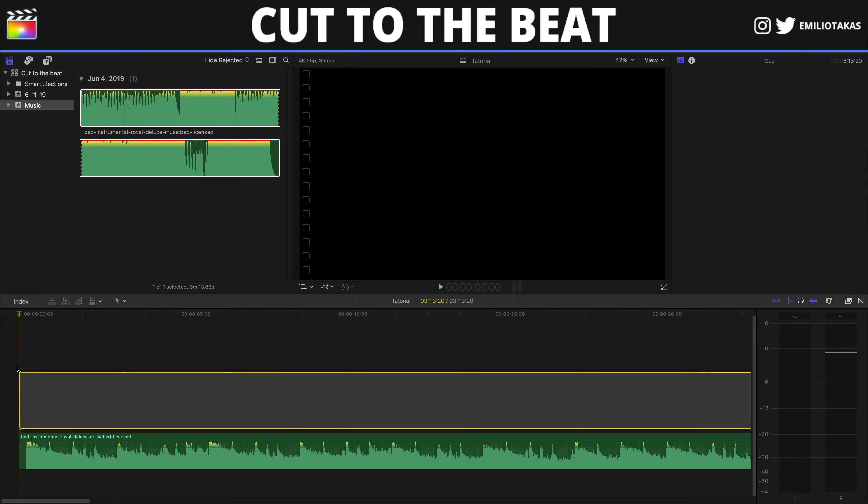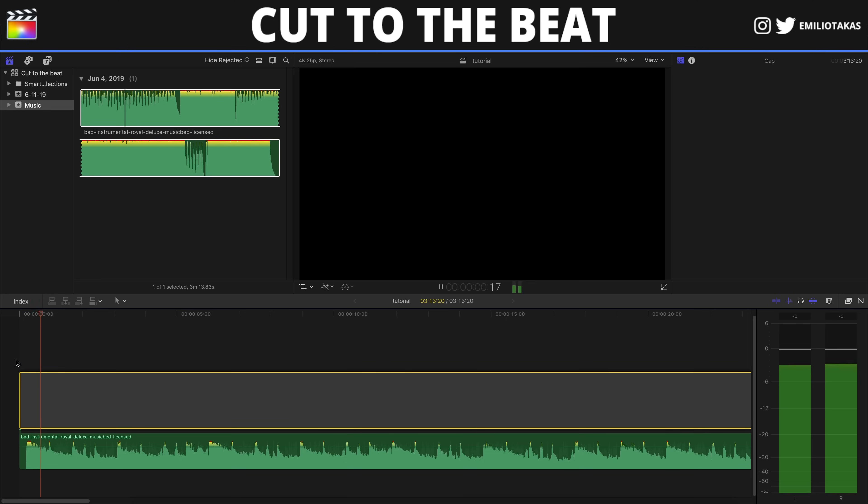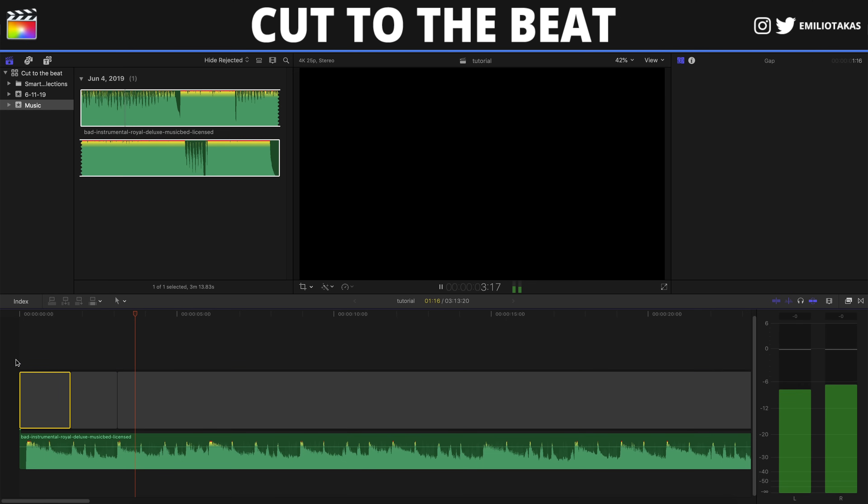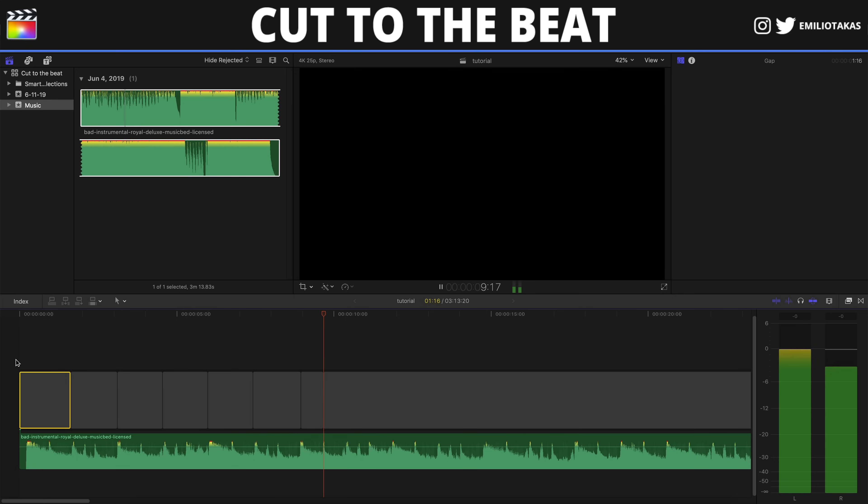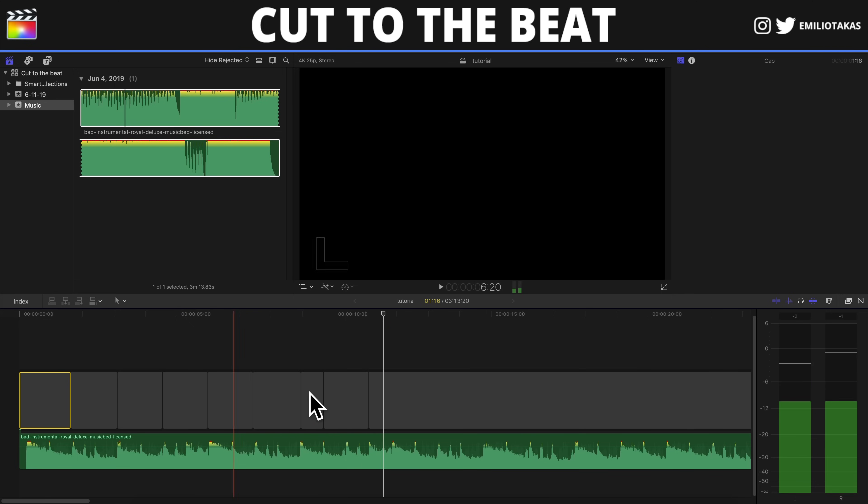And whenever I hear the beats that I want the cuts to take place, I'm gonna simply press command and B on our keyboard. Let's go and see. And we have created the cuts here in our timeline.